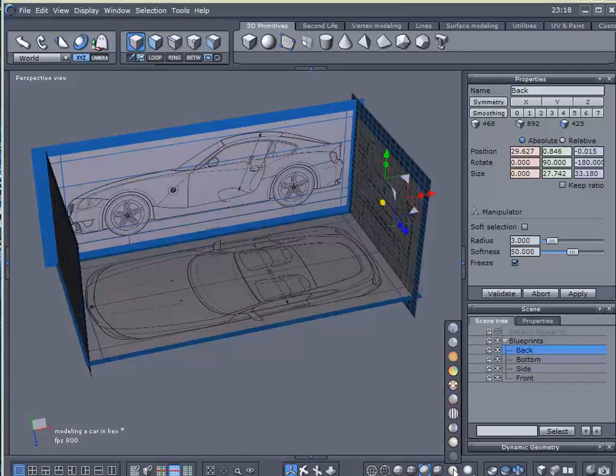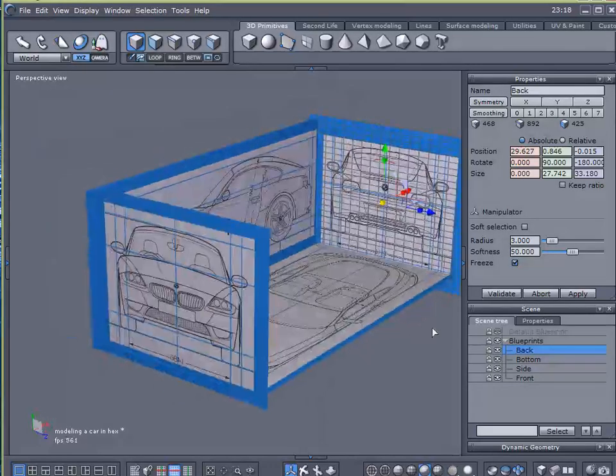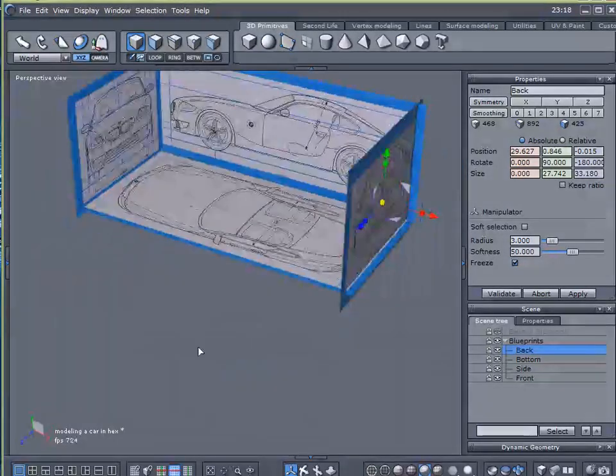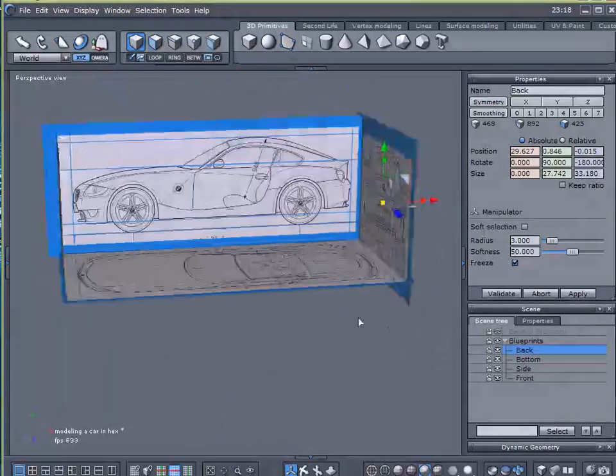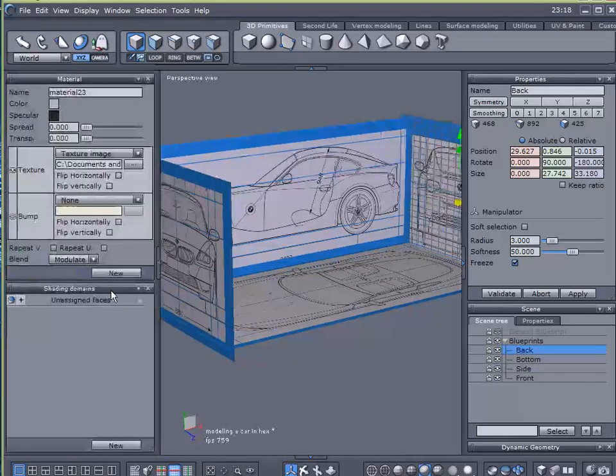As I rotate this around, first thing I want to do is I want to select this first lighting condition and that gives me pretty good visibility of my blueprints.